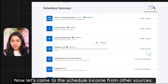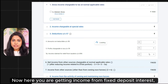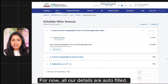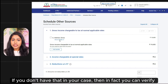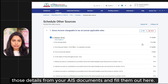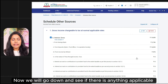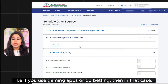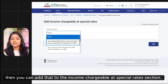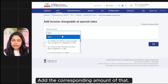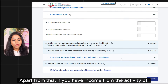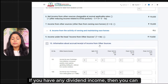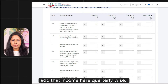Now we come to Schedule Income from Other Sources. If you have any interest from fixed deposits or savings accounts, or any interest income, you fill it here. If your side details are auto-filled from AIS, you can see them here. Otherwise, you can verify your AIS document and fill out the details. If you have any income from gaming apps, betting, or lottery, you can add it in the income chargeable at special rates section. If you have dividend income, you can add it quarterly. After that, click on Confirm.